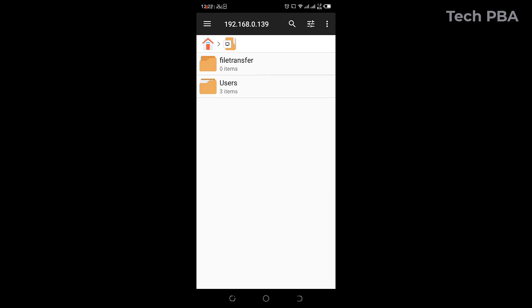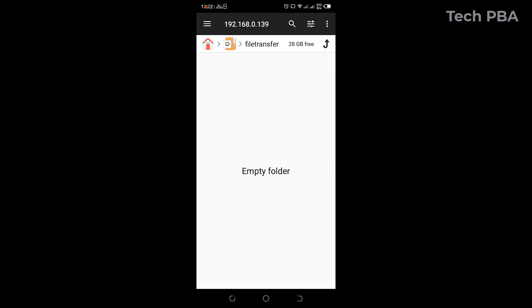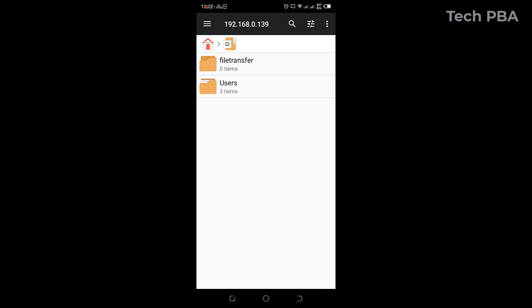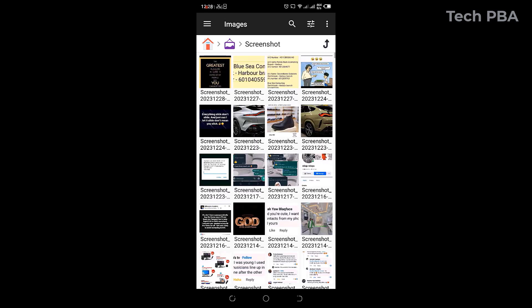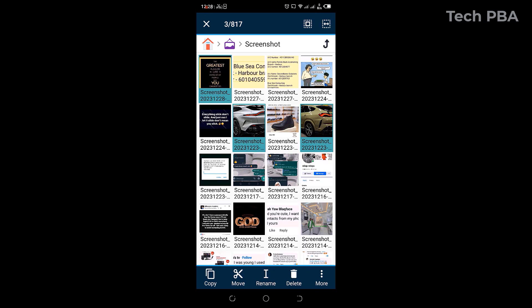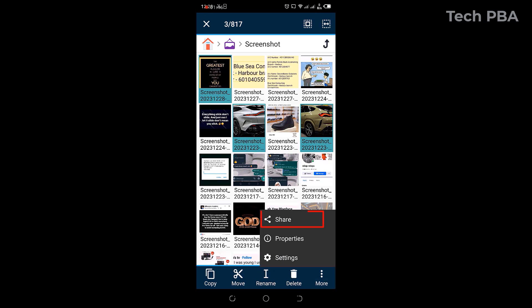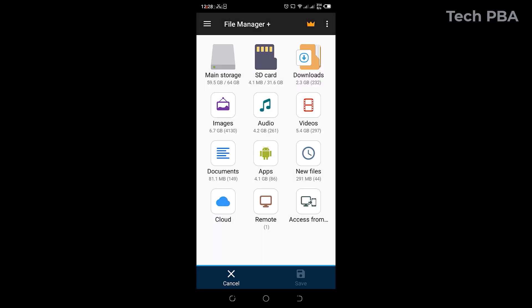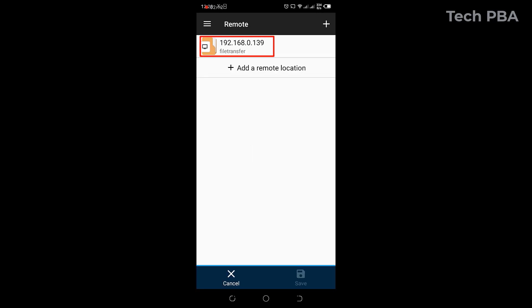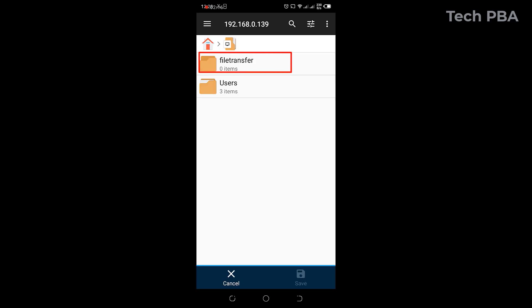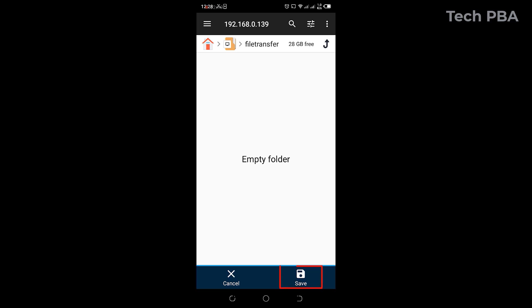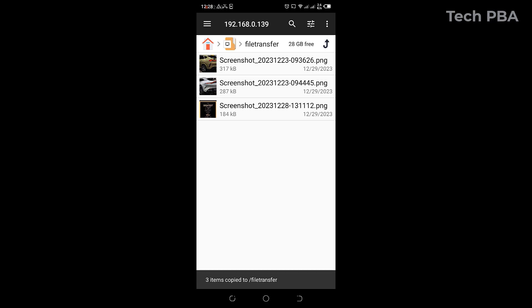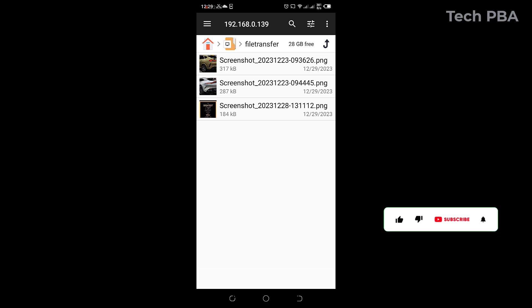Tap OK to connect to the folder on the PC. As you can see, we are now connected to the File Transfer shared folder on the PC. I'll select a couple of pictures — two nice car images — then tap the More tab, Share, and tap File Manager Plus. Then tap Remote, tap the server IP address, tap the File Transfer shared folder, and tap Save.